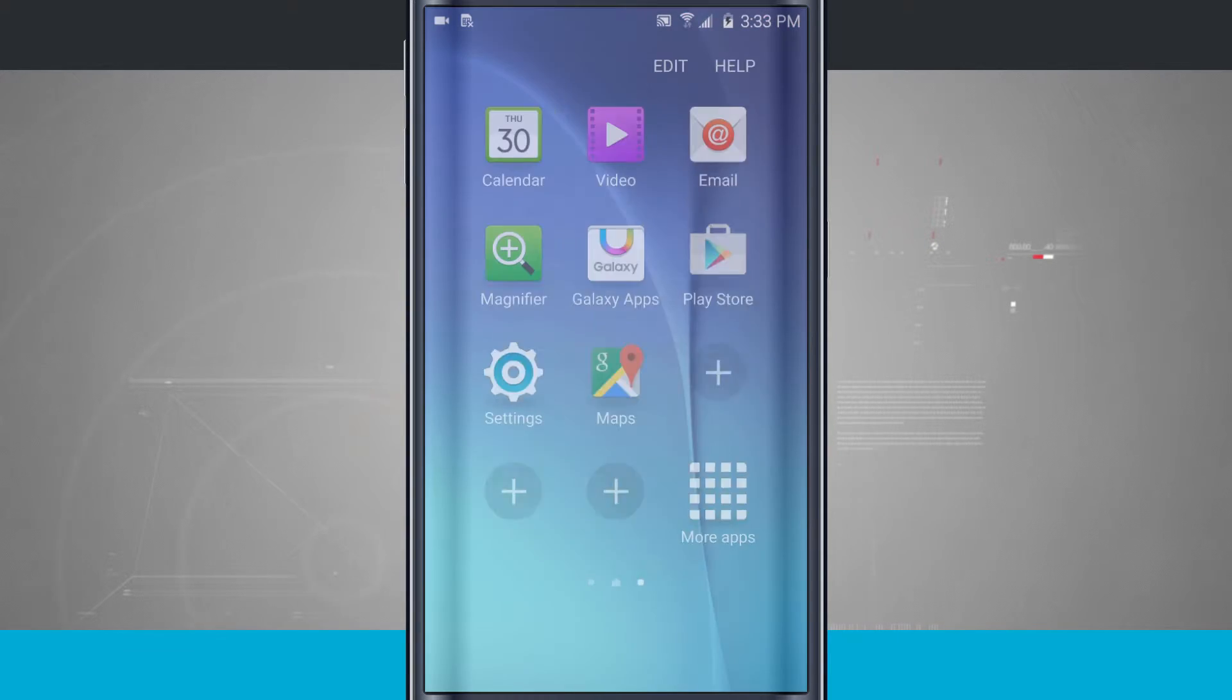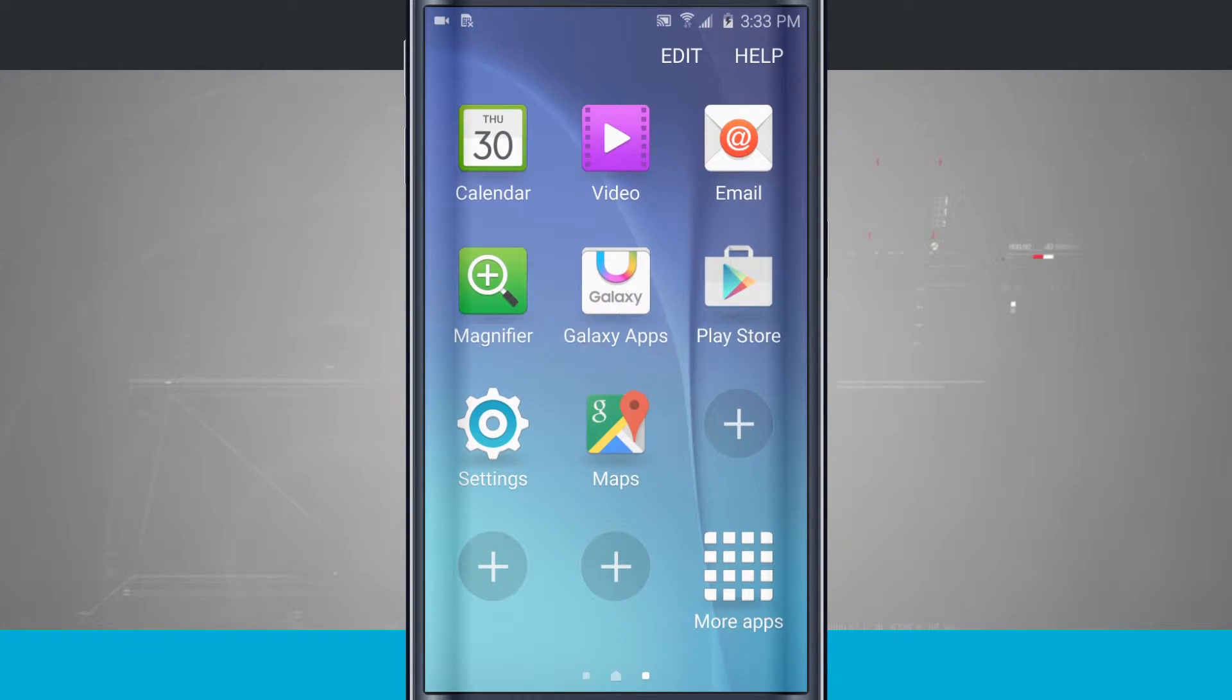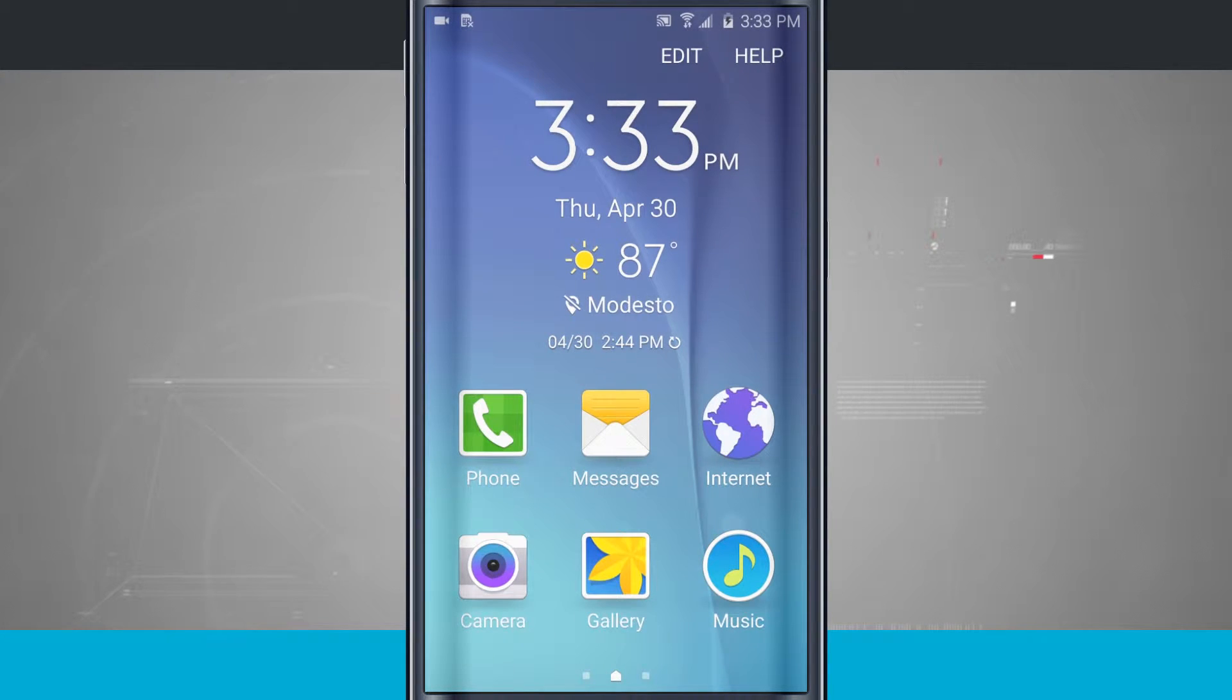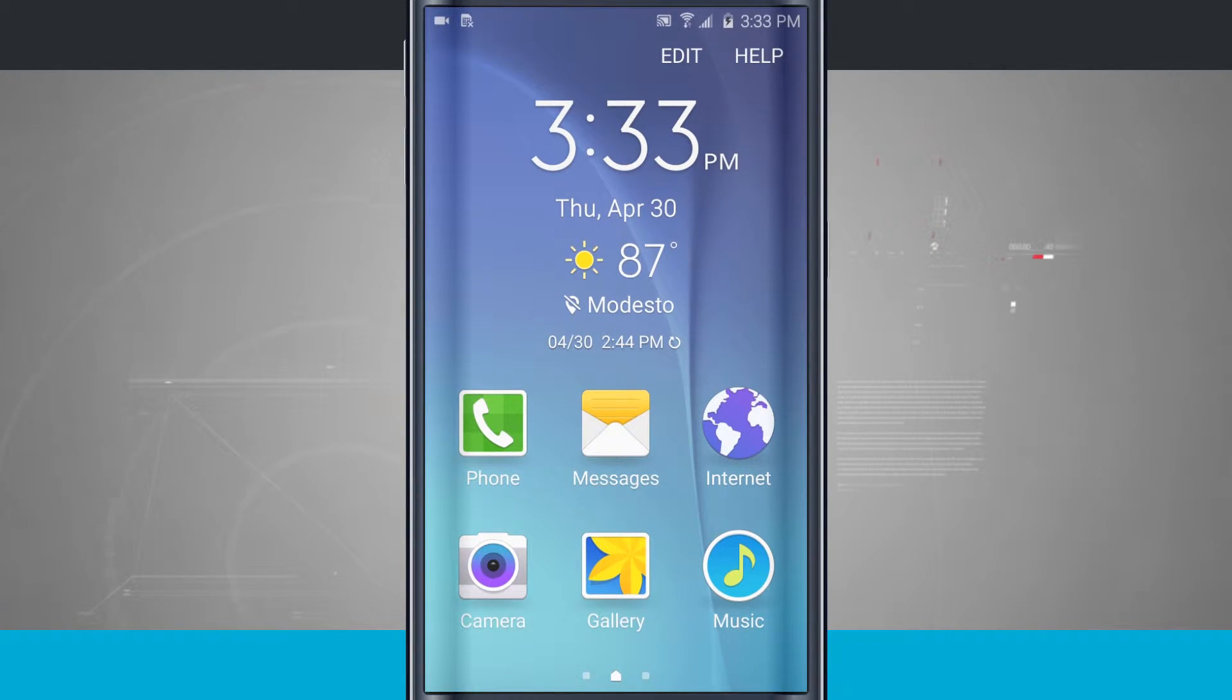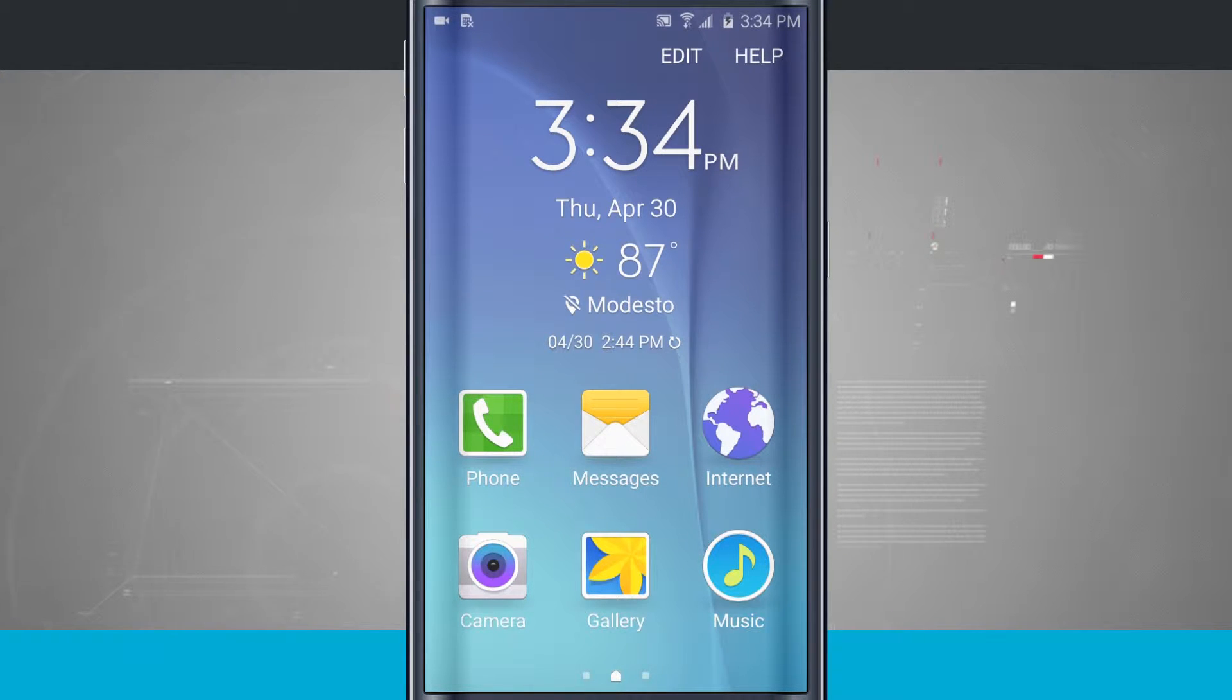Tap done, and it's going to relaunch our phone to easy mode. Now this is really cool. I have a big clock, I have nice weather, I have the date, I have giant icons that I can quickly see and read.